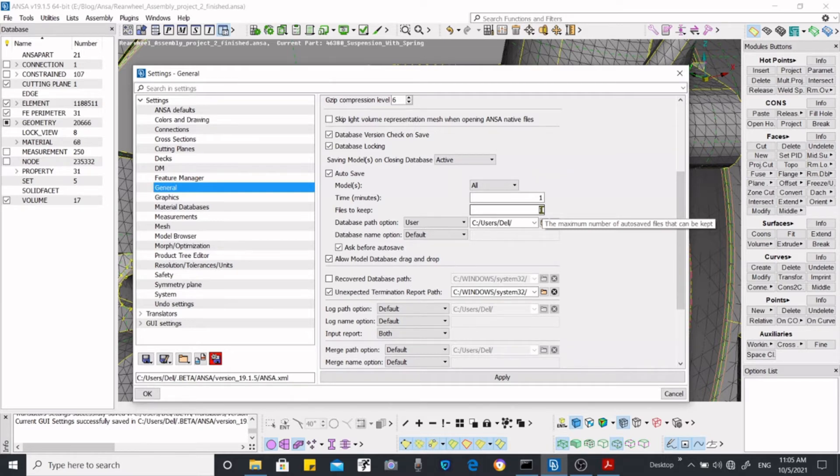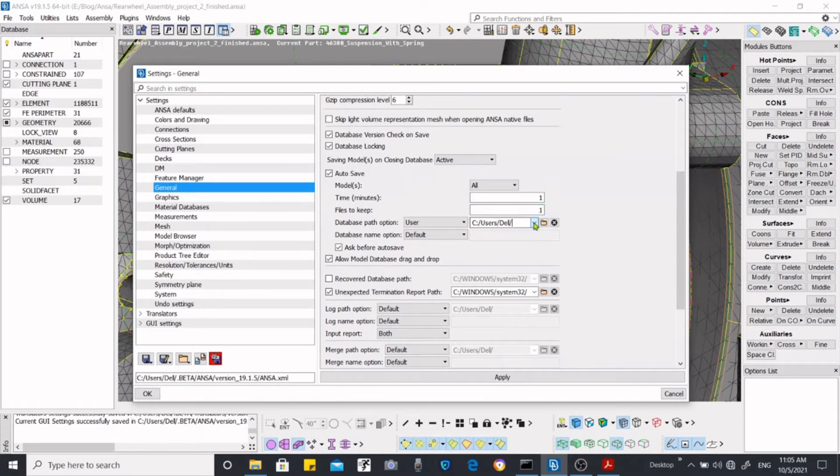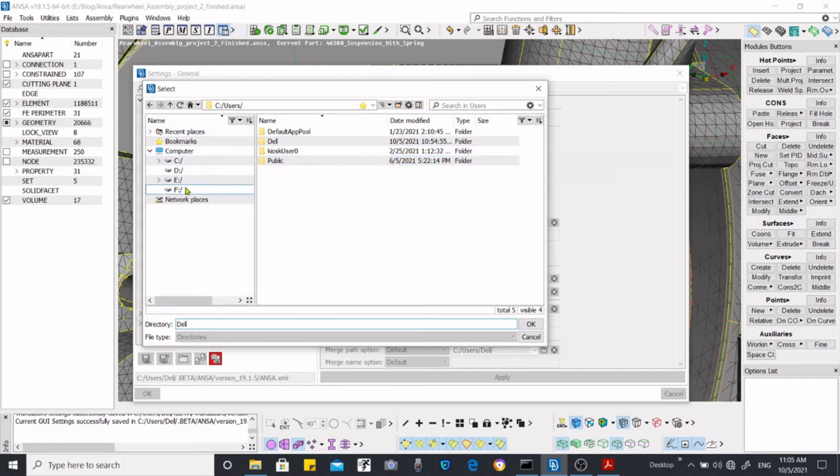I think it is good to keep only one file, otherwise it will become messy. And path, where do you want to save. Just keep that once to over here. If you want to save in your one desired path, then just select go and select your path from here and it will save the files over there.